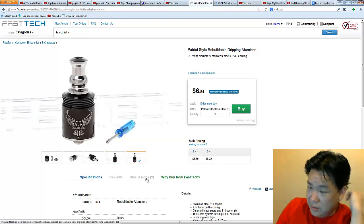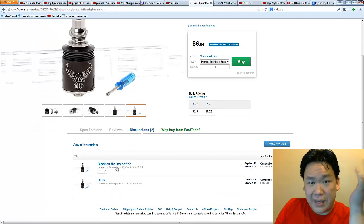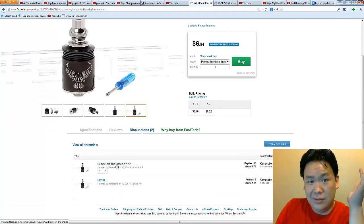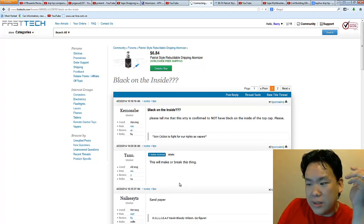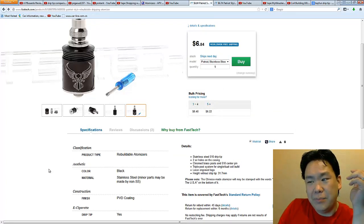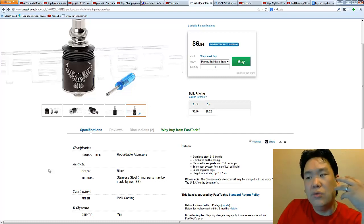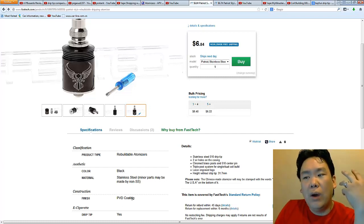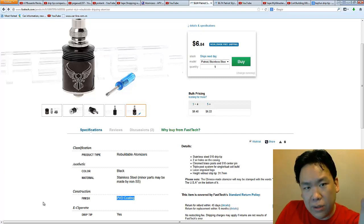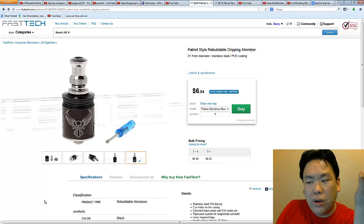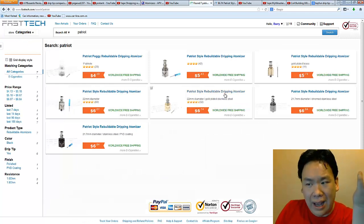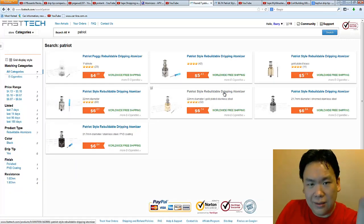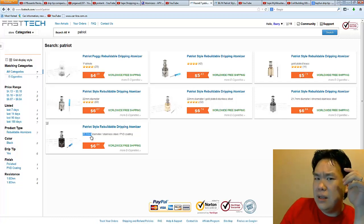But what is the issue over here? When you go to the discussion, people want to know, is this thing black on the inside, too? Because they're really worried about how this thing is coated. Is it powder coated? Is it anodized? Is it paint? Is it whatever? Because we all know that these dripper decks are going to get really hot, and I don't want to end up inhaling that nonsense. That's what people are very careful about.